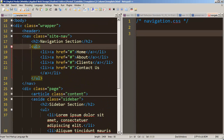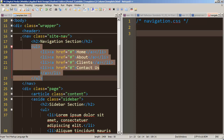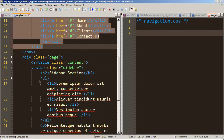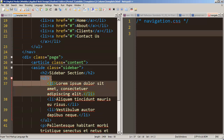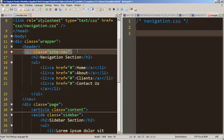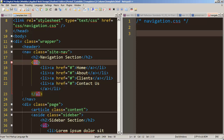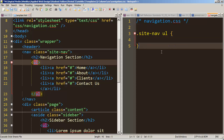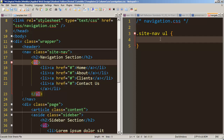Be careful — the unordered list in our nav is not the only unordered list on the page. We need to target only our navigation. One approach is to target the nav with the class 'site-nav' and then an unordered list inside it. So we write: .site-nav ul — and at that point we've targeted only the unordered list inside the site-nav. To test it, let's remove bullets using list-style-type: none.